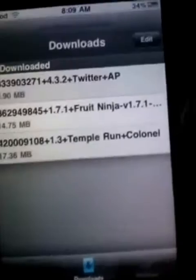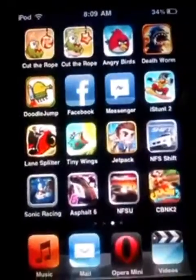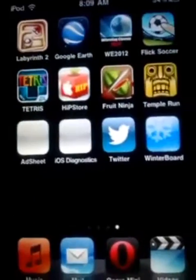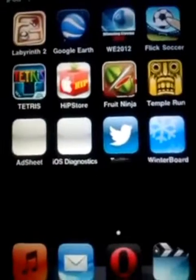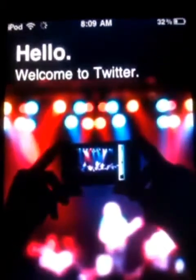Go to the Home Screen and here it is — Twitter. So, hello, welcome to Twitter. You can see Sign Up and Sign In options.